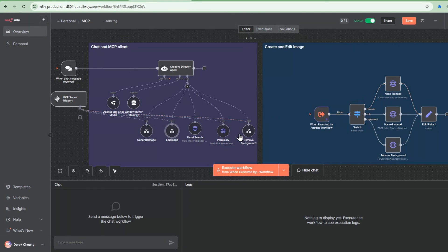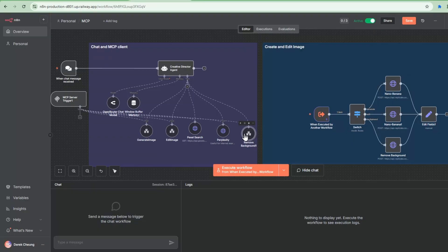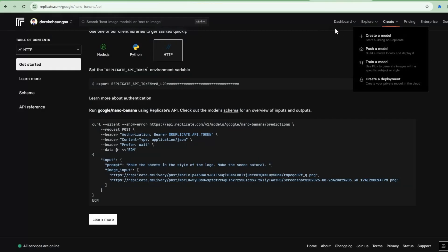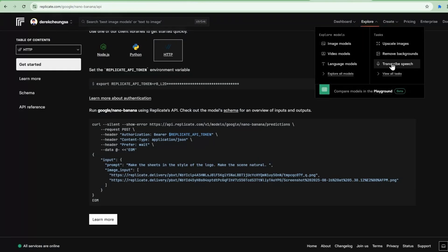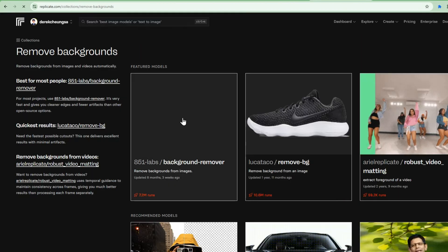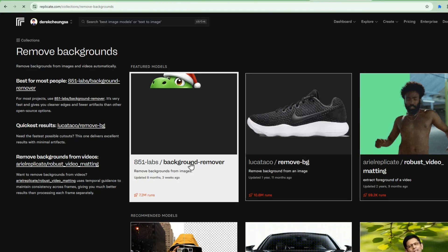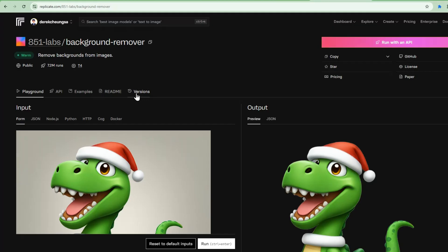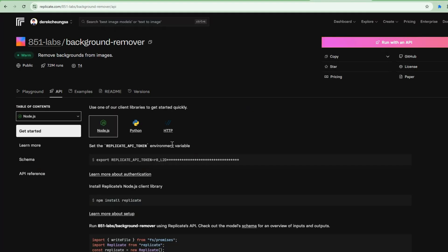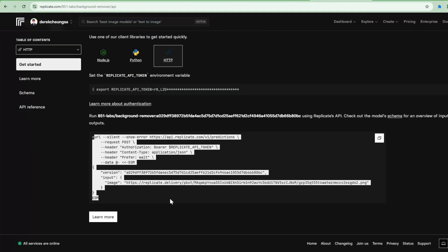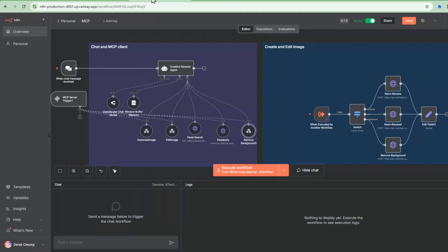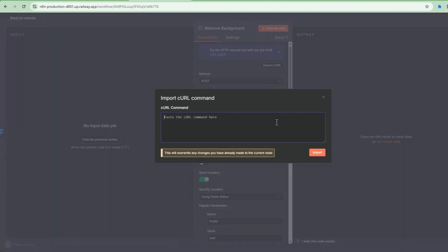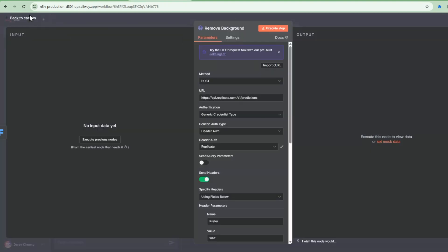So we've also added this remove background. This is just to showcase that there's a lot of power in terms of the flexibility that you have with the Replicate model. So I went into here and looked at the models for remove background. I picked the most popular one, this one here. And then I went through the same process of running with API. Copy this into here. And then similarly, HTTP, import curl and you have the capability built in here.